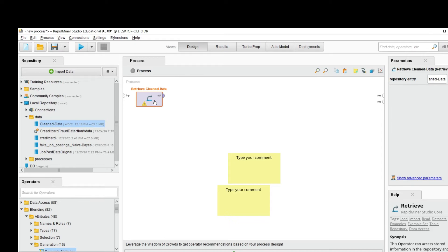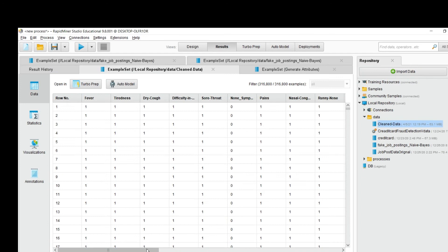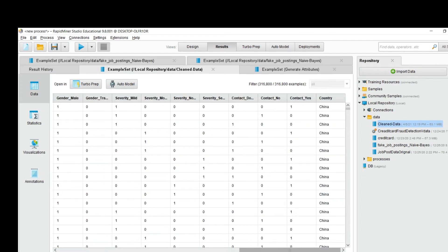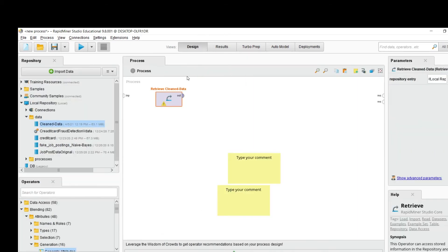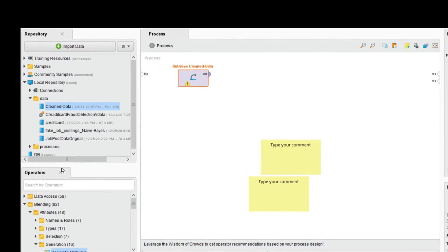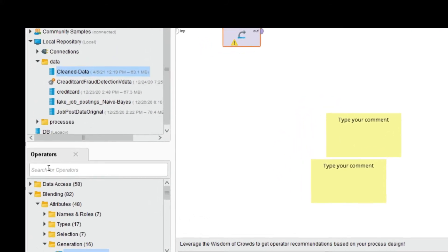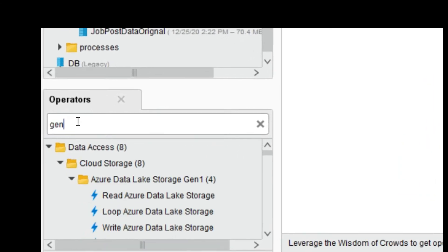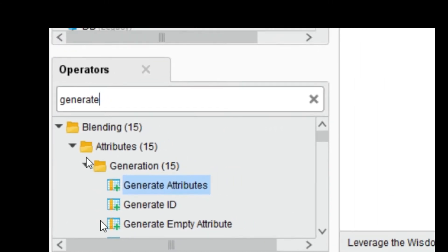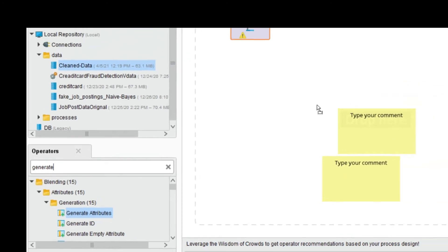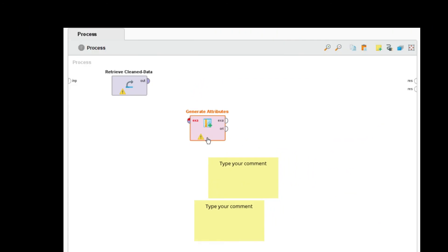Based on this data and the different severity-based conditions I mentioned earlier, I want to add a new column. To add a new column based on a certain condition, we use the operator called 'Generate Attributes'. Drag and drop it inside the process and connect the retrieve data output as input to the Generate Attributes operator.